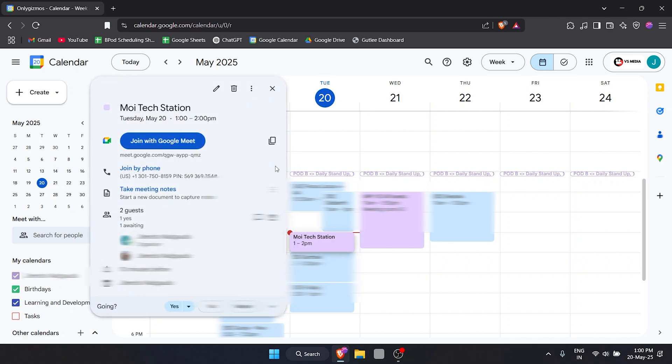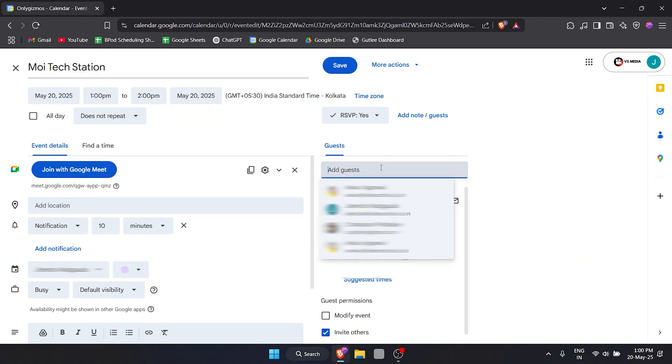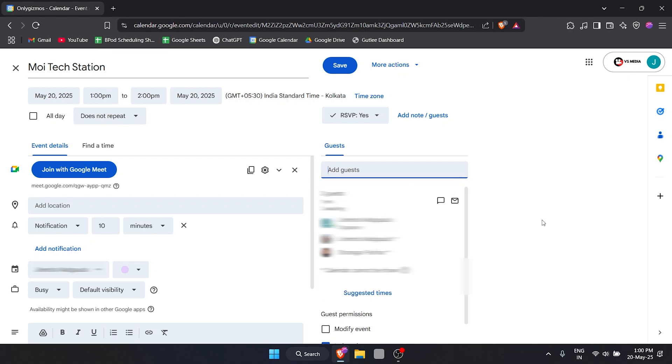Let's add someone else. For example, I'll add a friend of mine, and it is going to share.